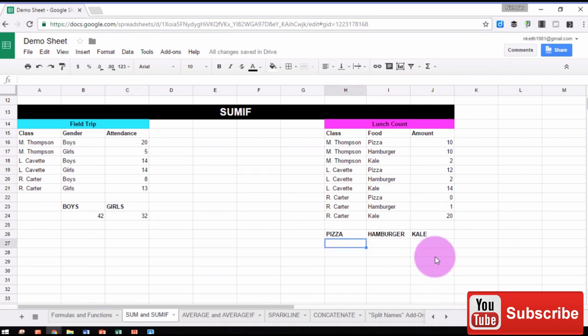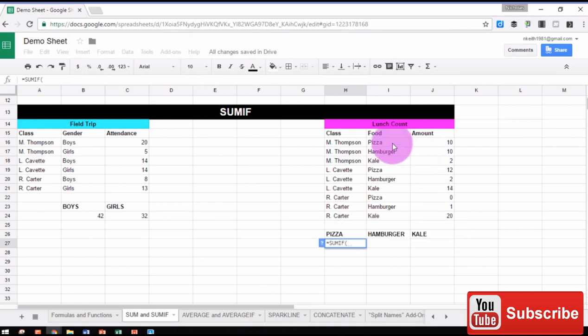For pizza, we'll do equals SUMIF, open parentheses, the range we'll use for our criteria.